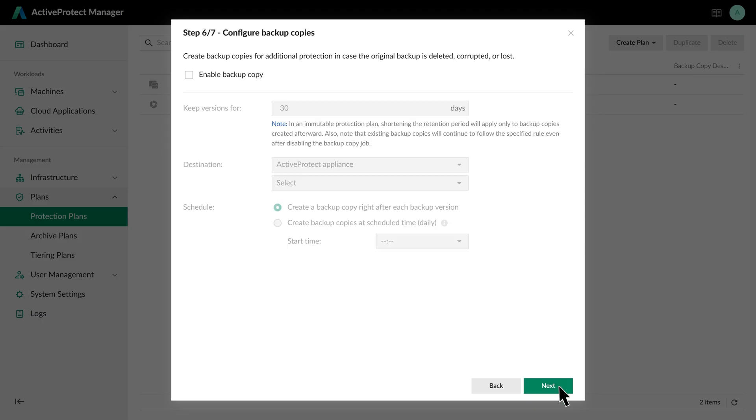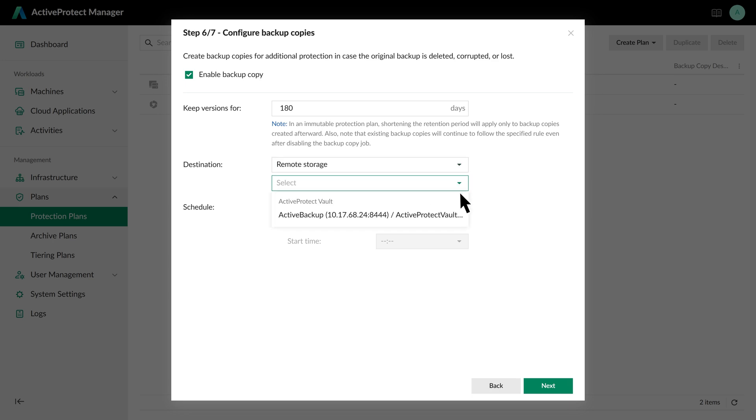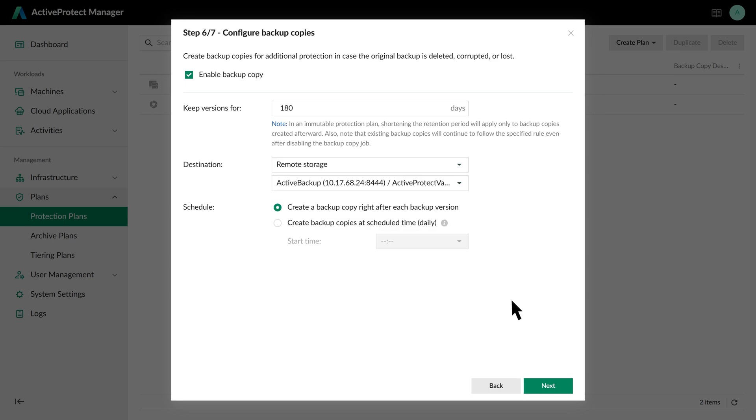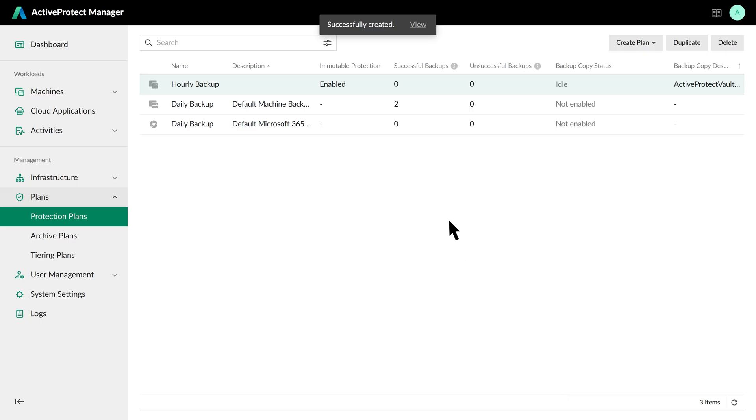You can also enable Backup Verification. This feature automatically confirms that the backed up VMs can boot successfully and records the process for you. Finally, for long-term storage, let's activate Backup Copy. We'll set the retention for this copy to 180 days and select Remote Storage as our destination, which is ideal for archival purposes. After confirming these settings, your new protection plan is ready to use.